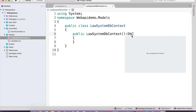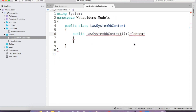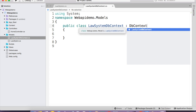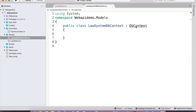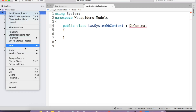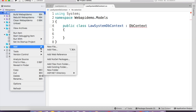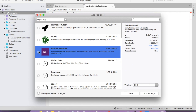I created LawSystemDbContext and I'm going to inherit DbContext. I'm going to type the DbContext — inheriting from System.Data.Entity. The reason it's not showing is because I haven't installed Entity Framework yet. To install Entity Framework, go to the solution, right-click, and add NuGet packages. Here it is — Entity Framework — click Add Package. Now it's successfully added.